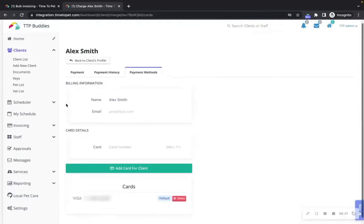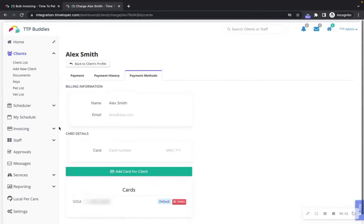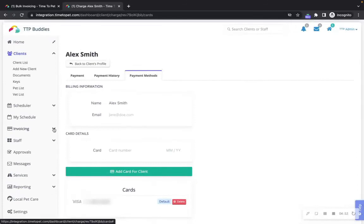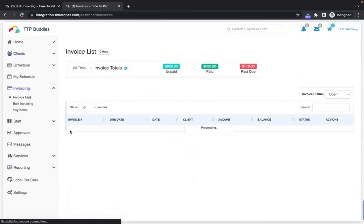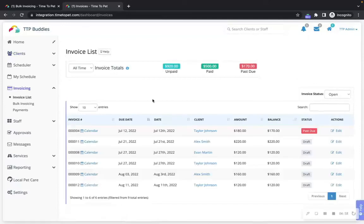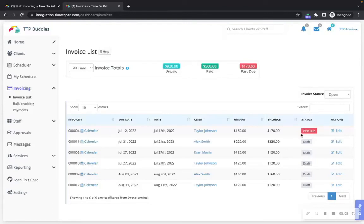On your dashboard, go to the sidebar and invoicing. Select invoice list. On your invoice list, select the edit button for the invoice you'd like to mark as paid.